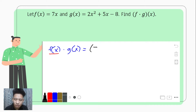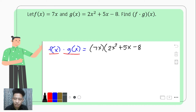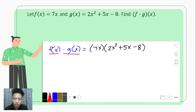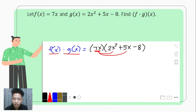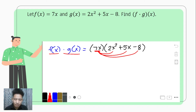We first copy what is f of x — please do not forget to put parentheses around both functions — and then we multiply it with g of x, which is 2x squared plus 5x minus 8. To find the product, we multiply 7x to all terms of g of x, and this requires us to apply the laws of exponents, especially the product rule.